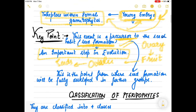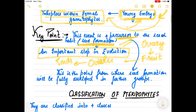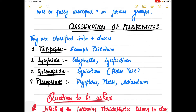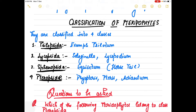The zygote and embryo develop within the female gametophyte, similar to what happens inside the ovary during fertilization - which we will see in gymnosperms. Now, about the classification of pteridophytes, from which many NEET questions come. Pteridophytes are generally classified into four classes.